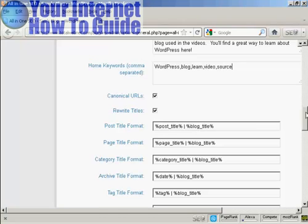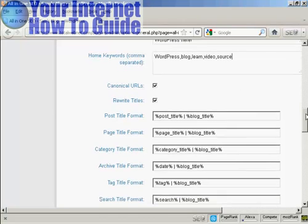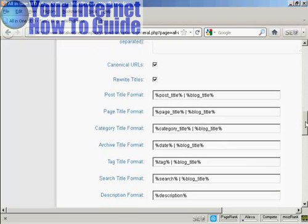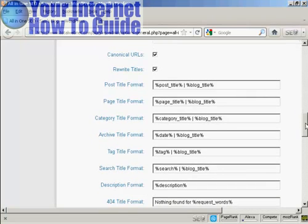A few other changes that you need to make. I keep both of these tick boxes checked. But you want to make some changes down here to the post-title format.